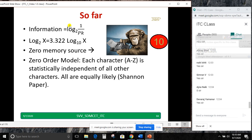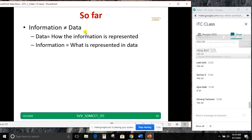Information is not data. Data is how the information is represented, whereas information is what is represented in that data. Most students confuse these two words, so they should know the distinction.